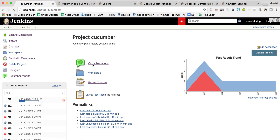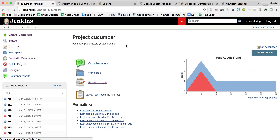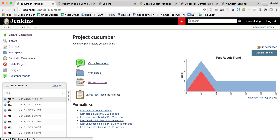After the build completes, we will get the Cucumber report. I've written a simple dummy test so it won't take long. An important thing to note: in Jenkins, the browser will not visibly open. Mozilla or Chrome runs in the background — don't get confused about where the browser is. The 18th job has been passed successfully.